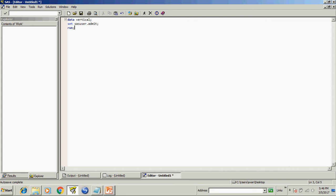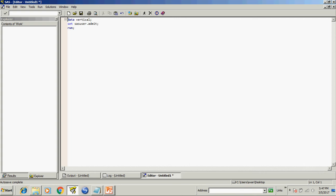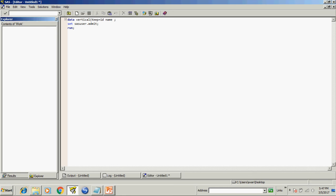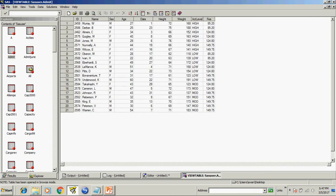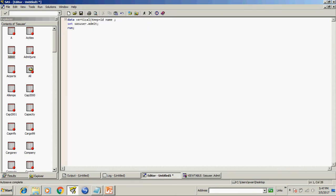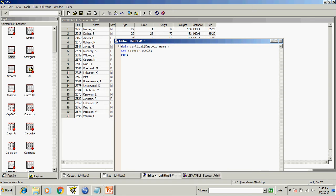So it will create the copy of admit data set into vertical. Now I want sex, age, height, and weight to get disappear from my existing data set. So I will write keep equal to id name and we will see how many variables are there. Like we have I want sex, height, and weight to get disappear.